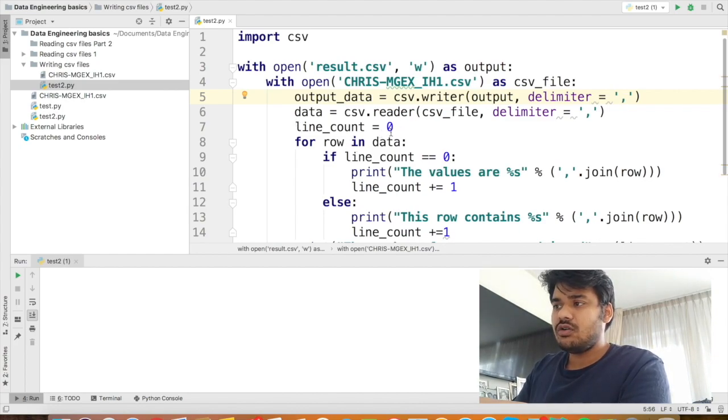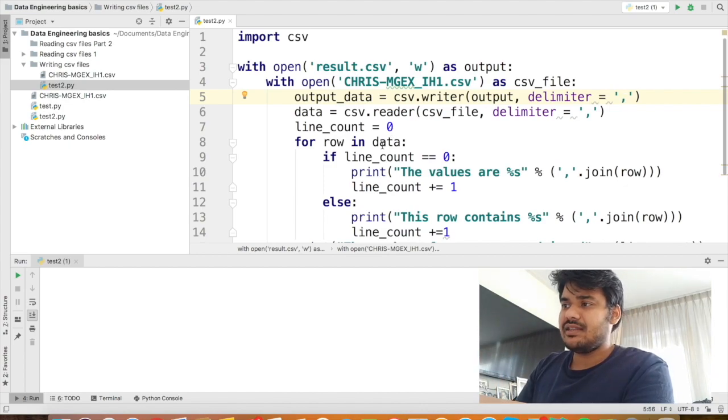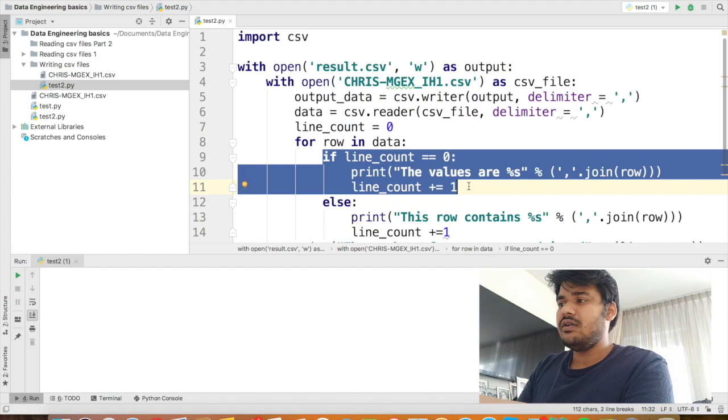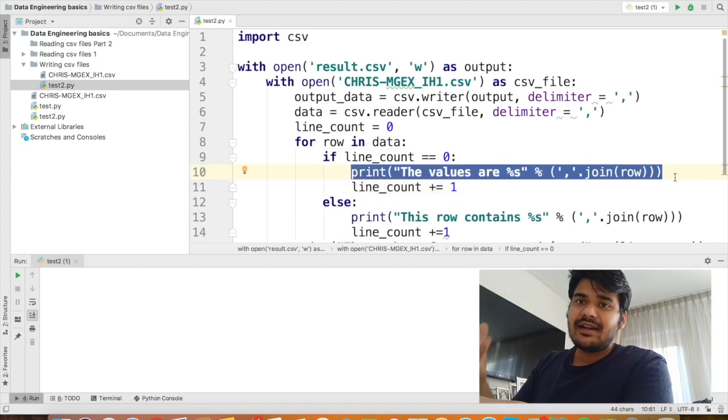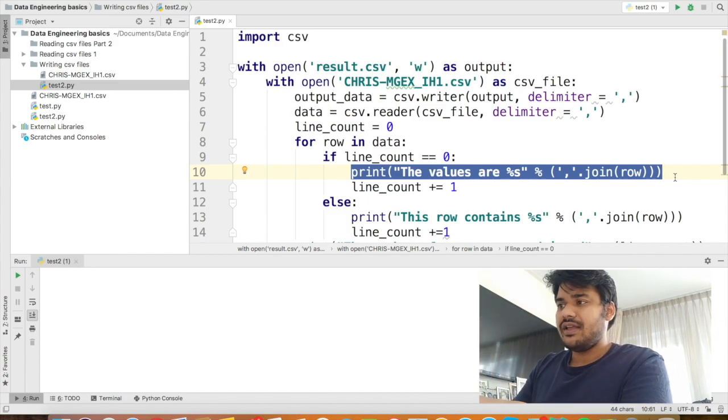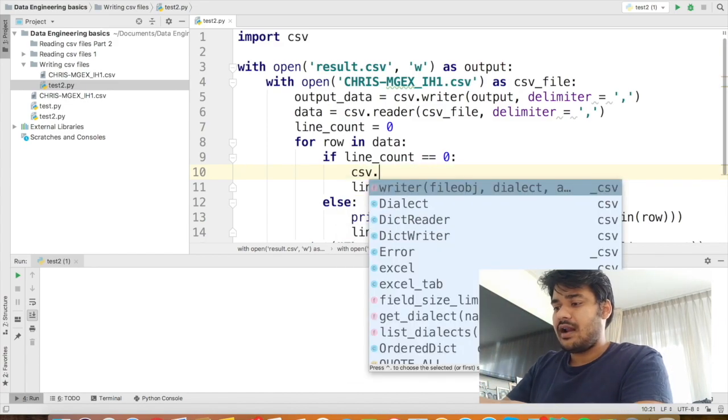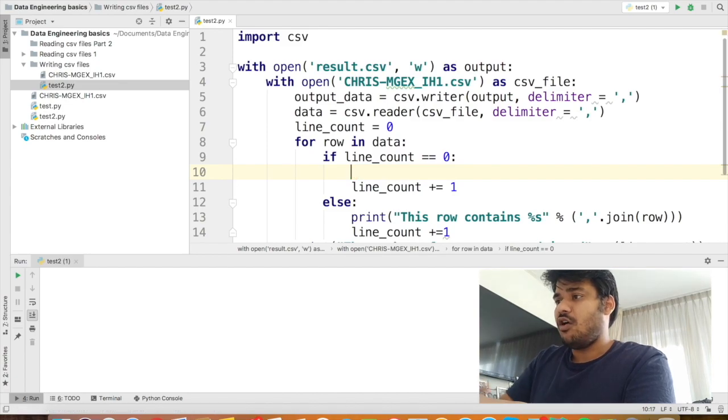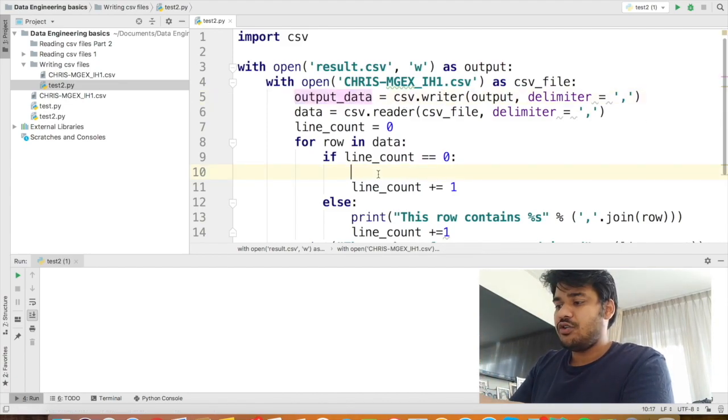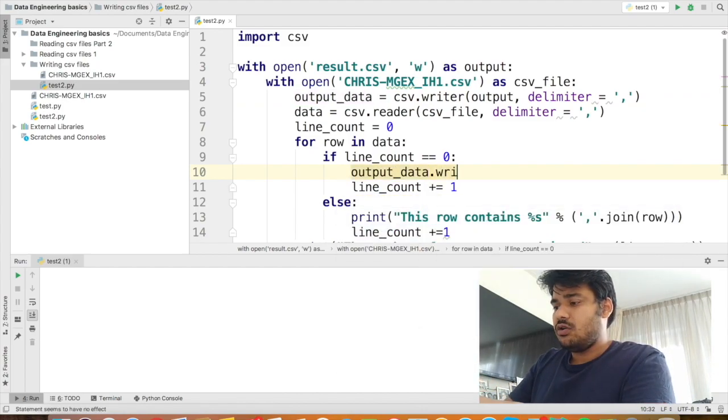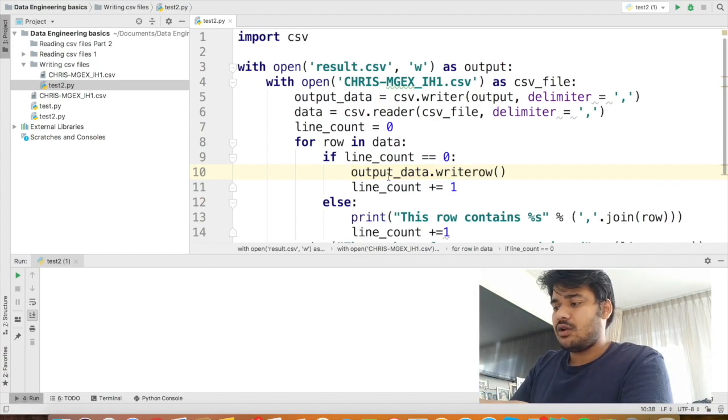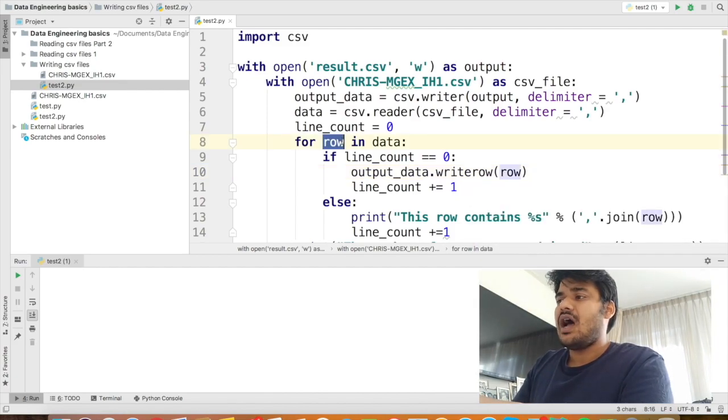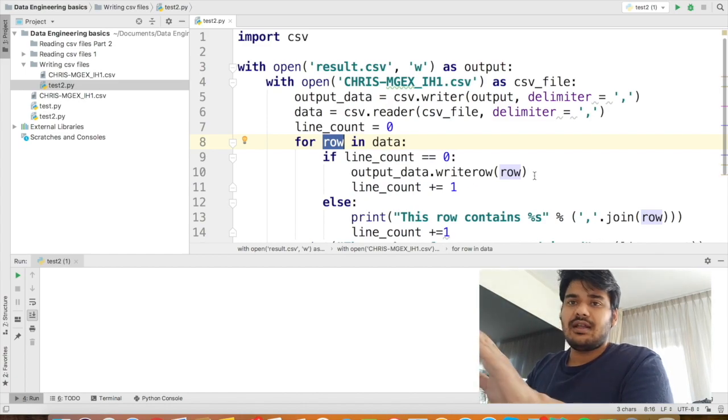So now, instead of printing anything here, everything else is the same, line_count equal to 0. Now when we first read the first line, basically this place, line_count equal to equal to 0. Instead of printing, what we are going to say is, we have to write that line to csv, right? So what we can say is csv dot write row. Sorry, not csv dot write row, we have to say because we have already defined an output data here, the writer object. So we are going to use that object. So we will say output_data.writerow and then in the row, the row will pass as row. So basically for row in data, output_data.writerow row, right? Nothing much.